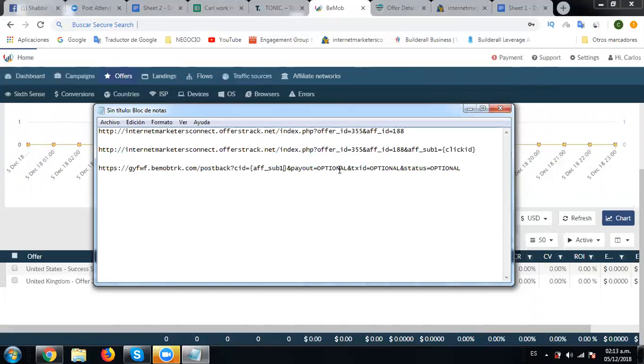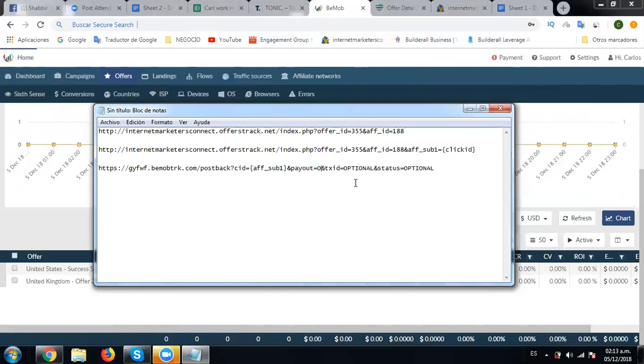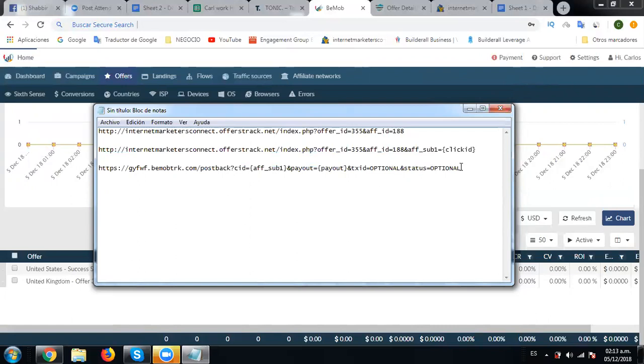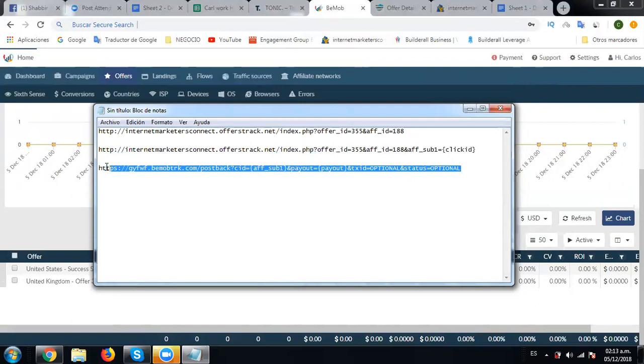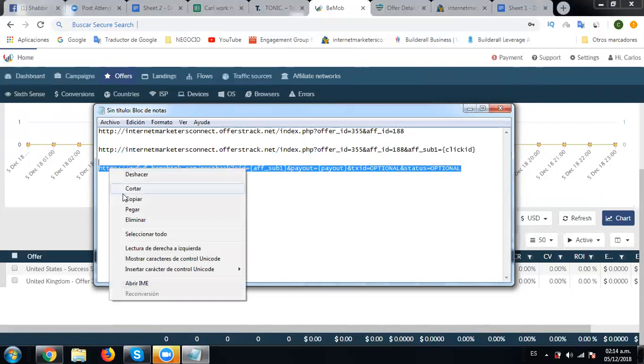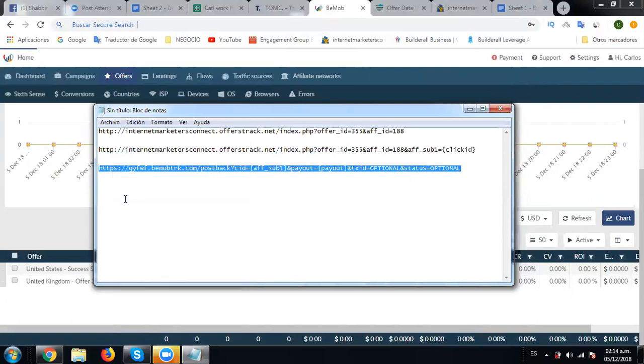And then what we're going to do is in the payout section, we need to replace the payout as well. Here we are going to remove this and copy this whole postback.